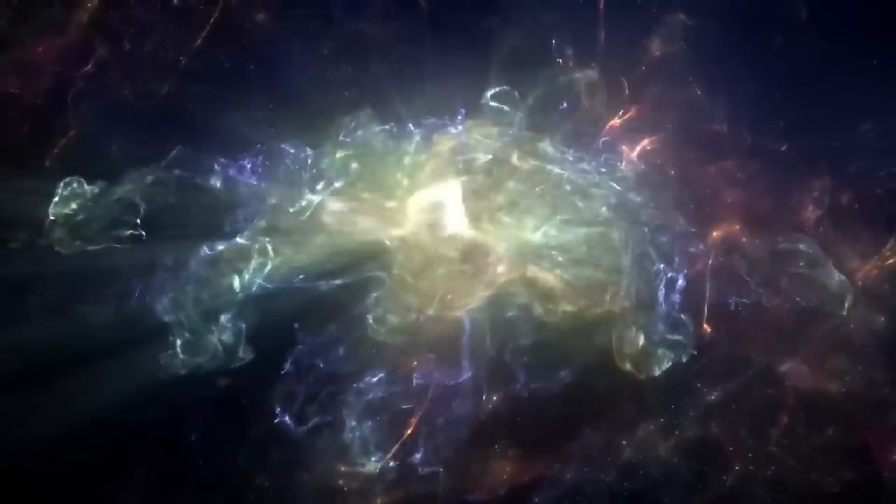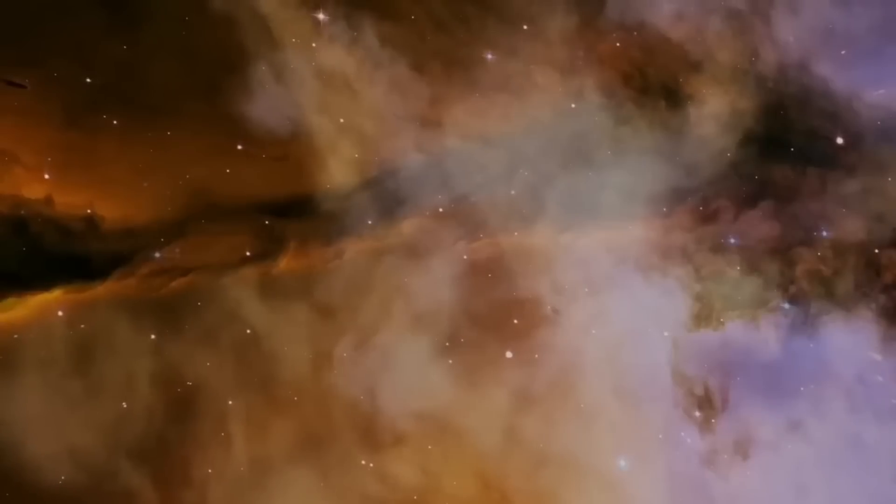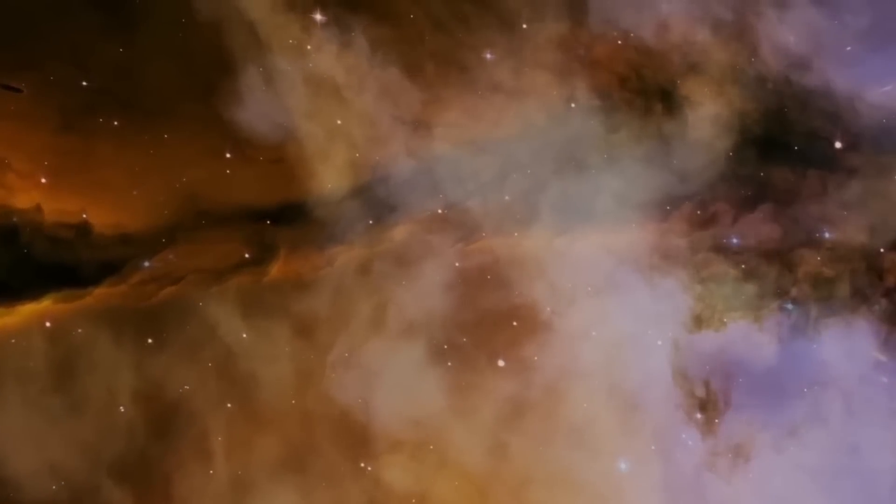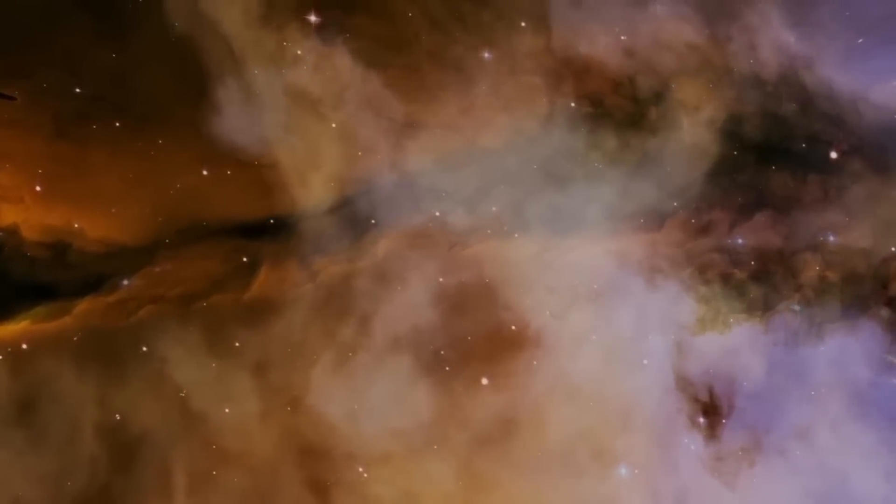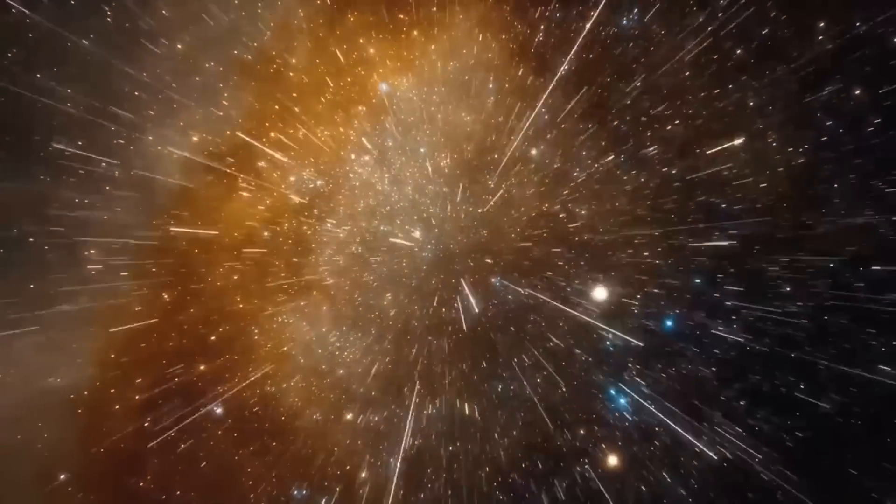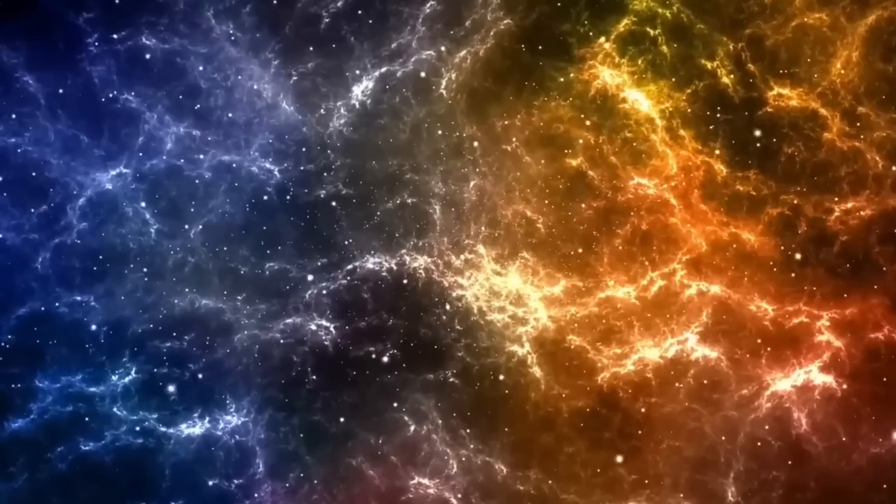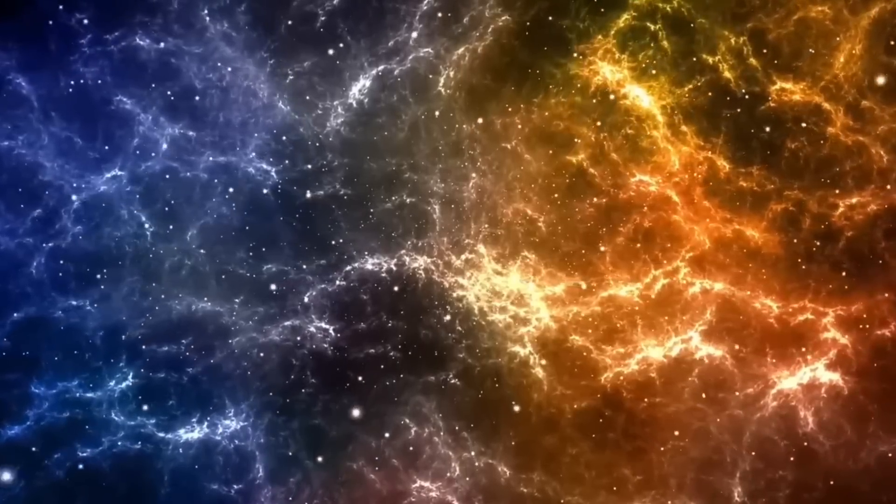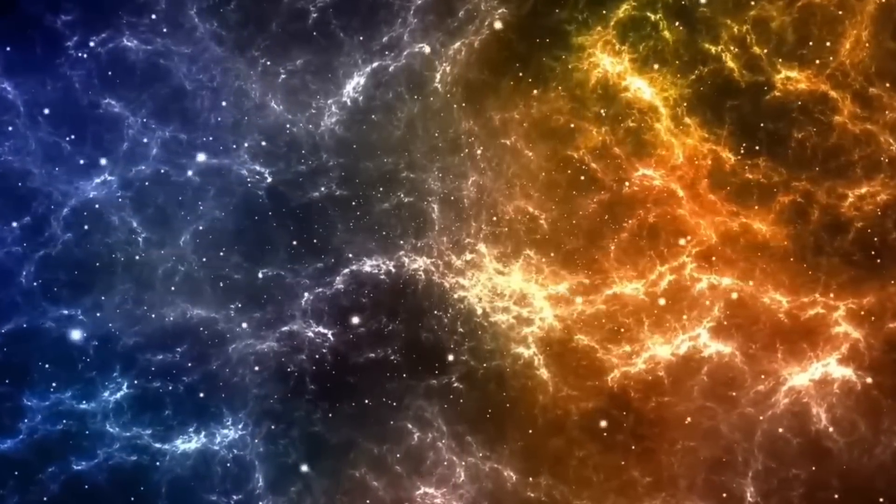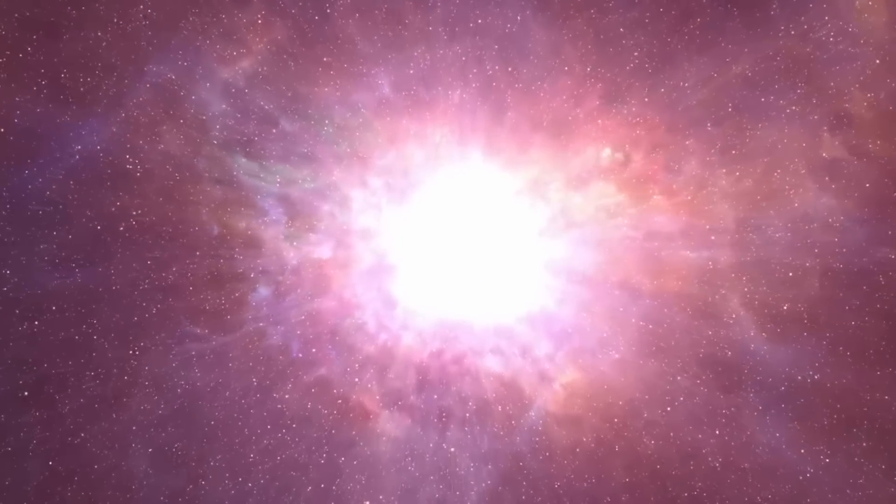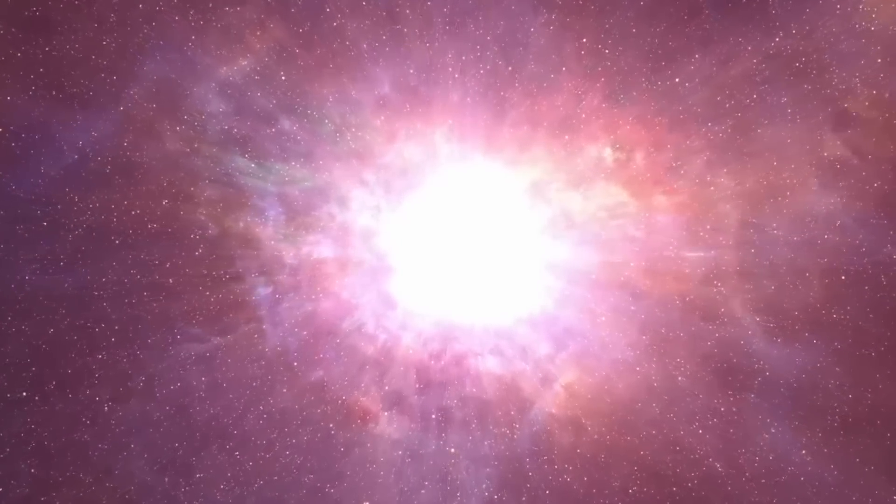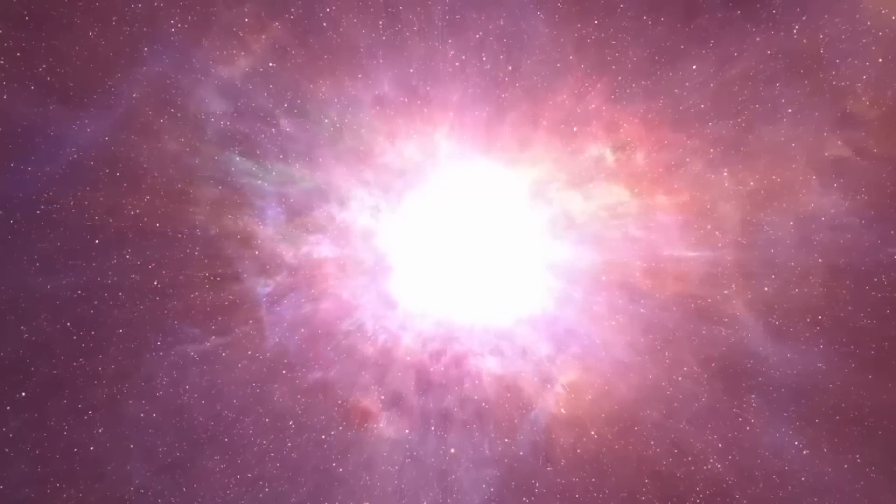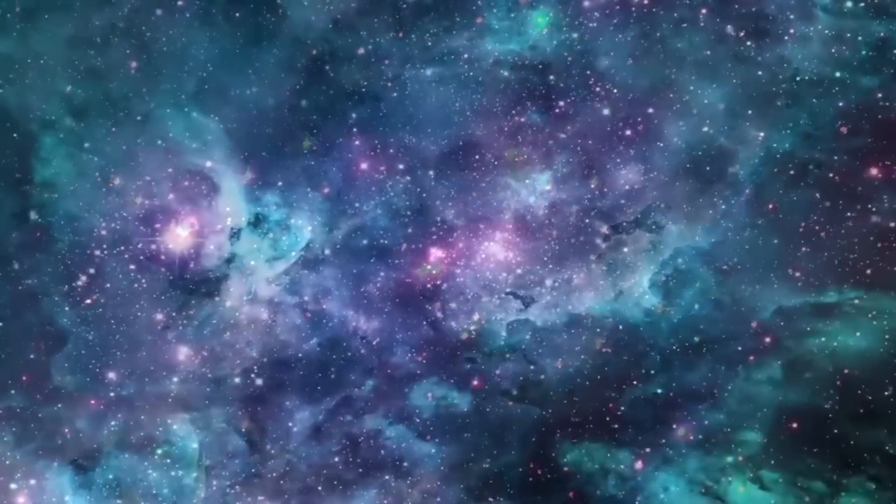Many features of today's universe make sense if space underwent an extraordinary expansion very early in its history. According to inflation theory, the universe expanded dramatically a tiny fraction of a second after the big bang, driven by fantastic quantities of energy contained in space itself. After this period of inflation, the universe continued to expand and cool, but at a far slower pace.